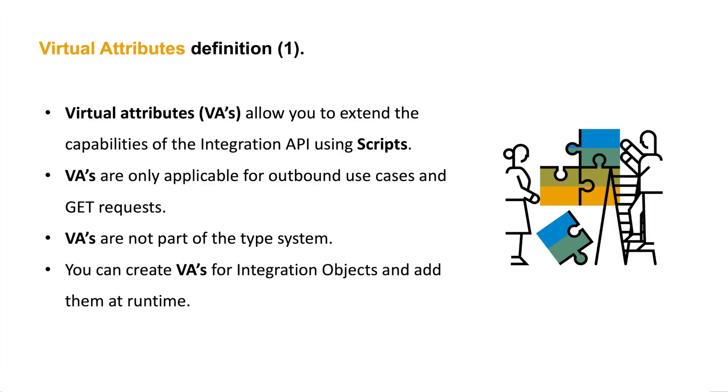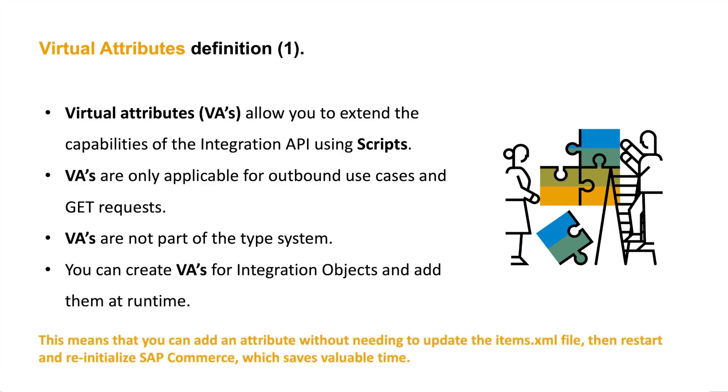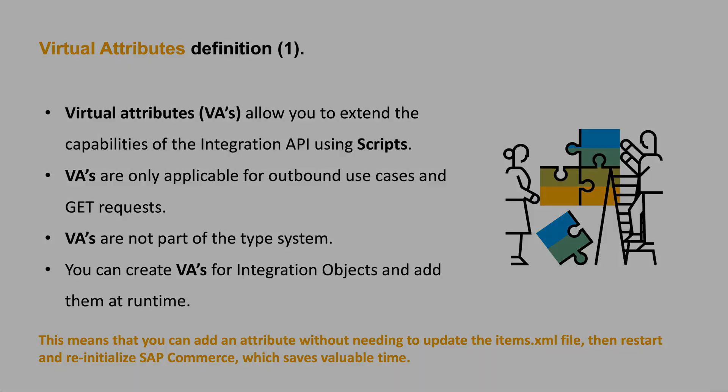You can create virtual attributes for integration objects and add them at runtime. This allows adding a virtual attribute without needing to update the item's XML file and then restart and re-initialize SAP Commerce which saves valuable time.